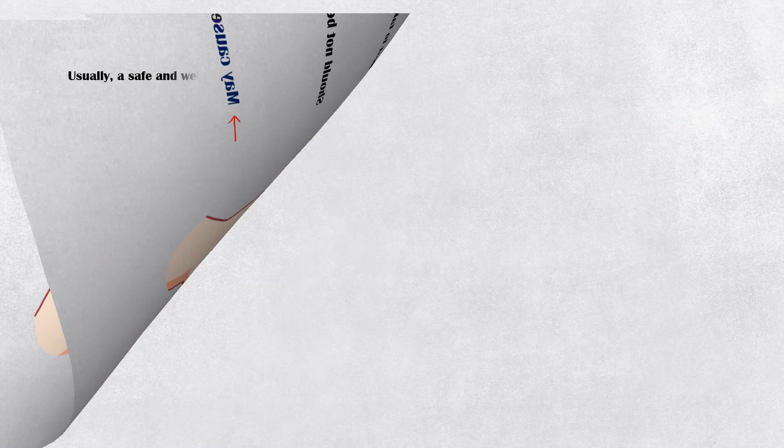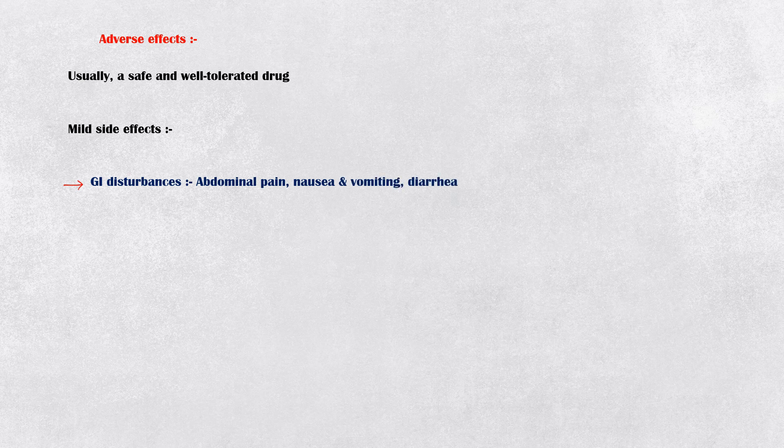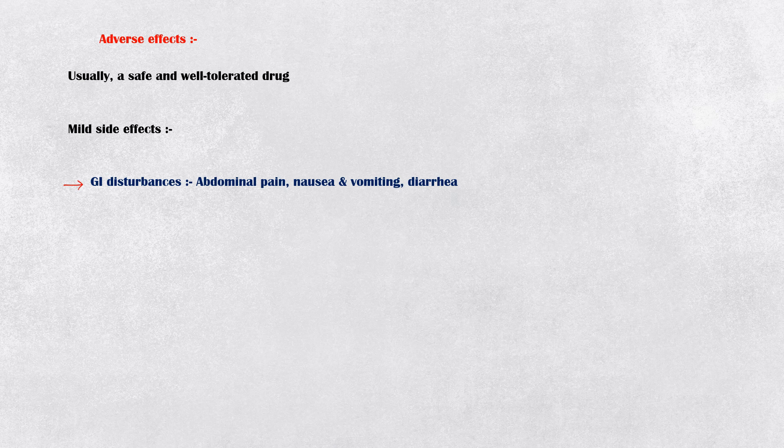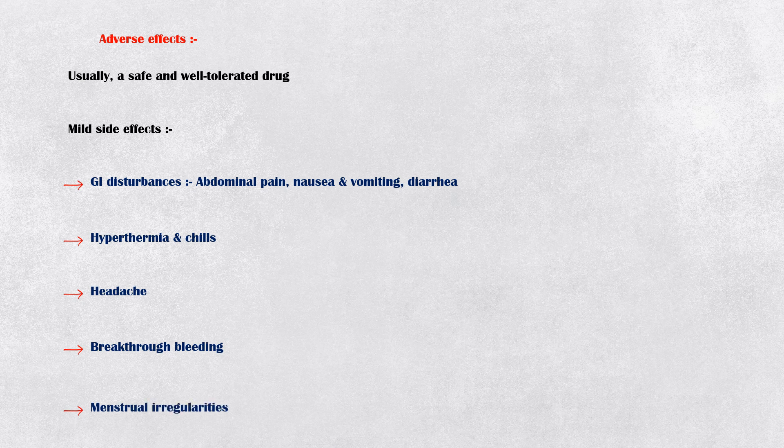Misoprostol is usually a safe and well-tolerated drug by most individuals. Mild side effects include gastrointestinal disturbances such as abdominal pain, nausea and vomiting and diarrhea, hyperthermia and chills, headache, breakthrough bleeding, menstrual irregularities, lethargy, and vertigo.